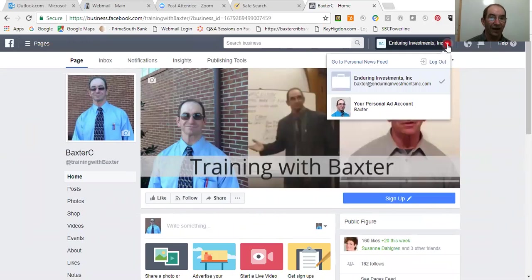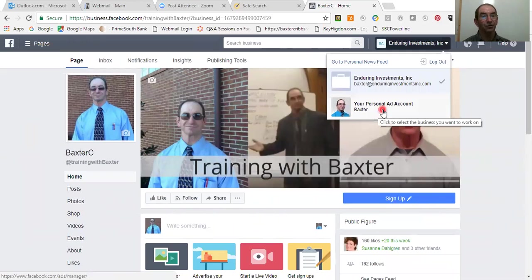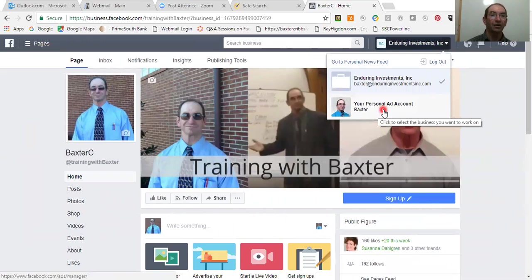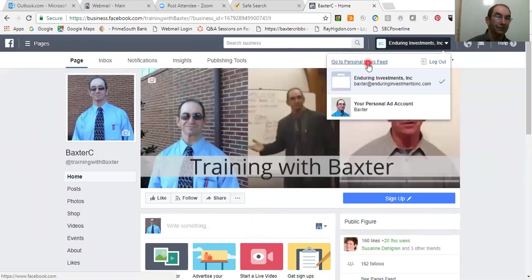Here's my personal account ad. If I click on this, I can go there to do advertising. I prefer not to do that. That's why I have it set up, because there are two different credit cards here. But if you want to go back out to your regular news feed, you just simply click right there. Go to personal news feed, or log out of your system here. And just click on that right there.